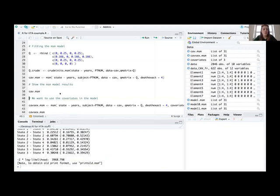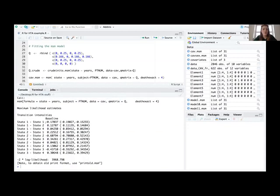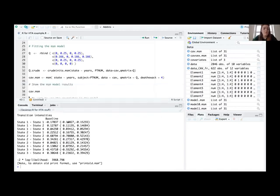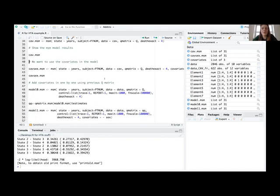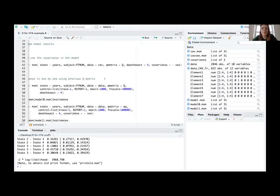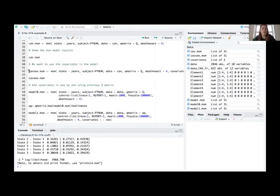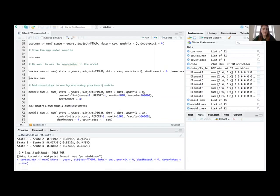Running the model, we see the transition intensities and the minus two log-likelihood value. What I want to show next is looking at covariates in the model — so if we add sex into this model.